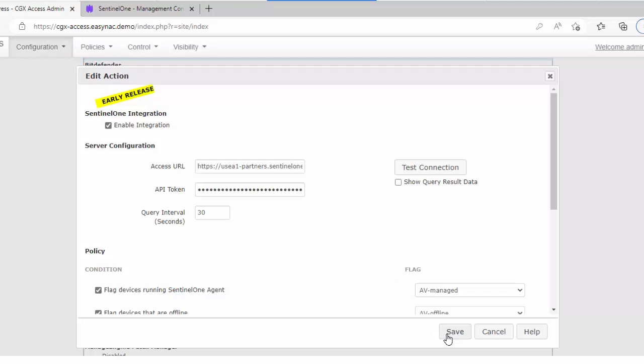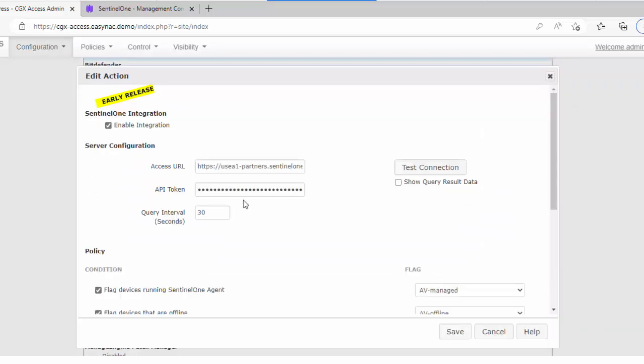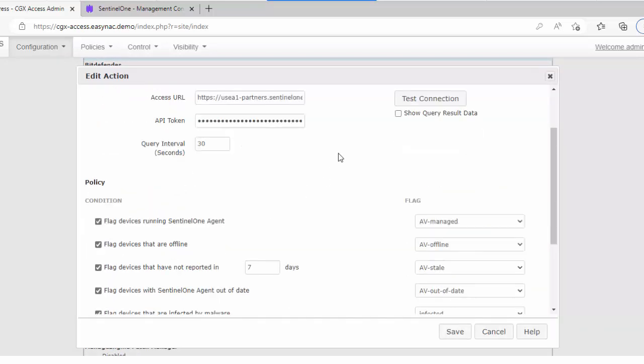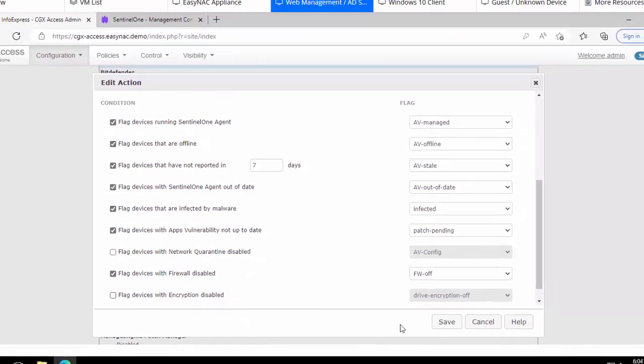So let me go ahead and save the settings and that'll take a few minutes or about 30 seconds before it takes effect. So let's take a quick drill down to see what we've actually are going to be checking for with this API. If the device is running the Sentinel-1 agent, we're going to flag it as AV managed. If the device is not talking to Sentinel-1 in the cloud, in other words the AV is offline, we'll flag it as such. We'll make sure the agent is not out of date, we'll make sure it's not infected, make sure there's no patches that are pending on the device, as well as check for firewall status. So a lot of different security checks can be done here.